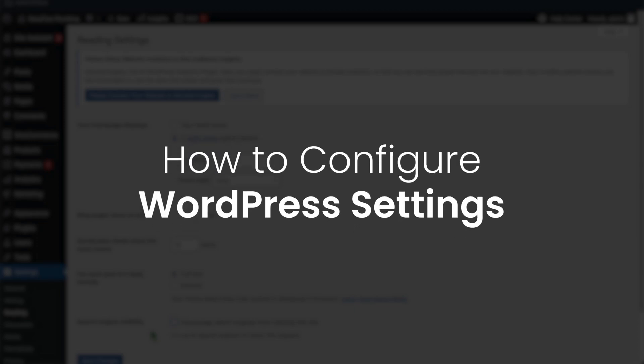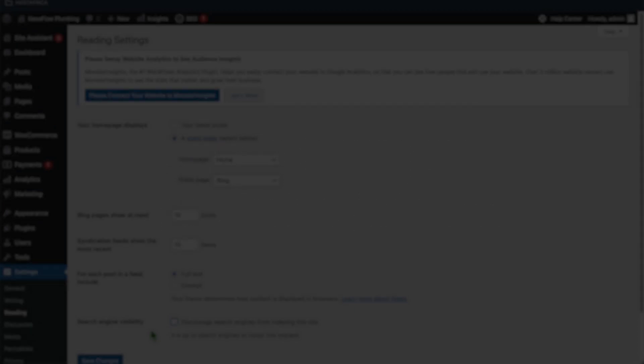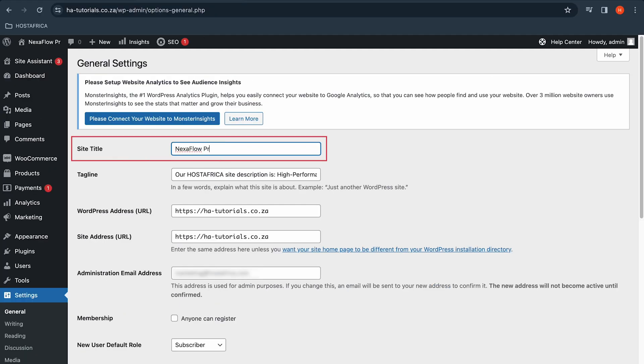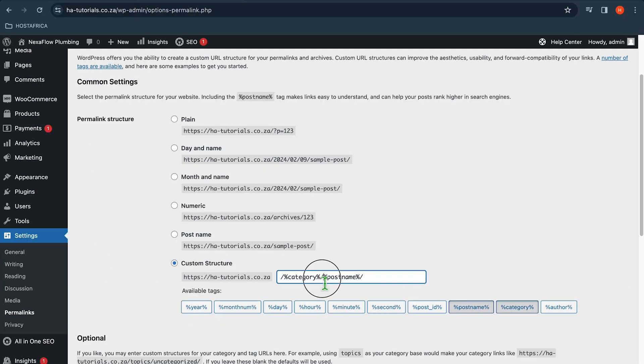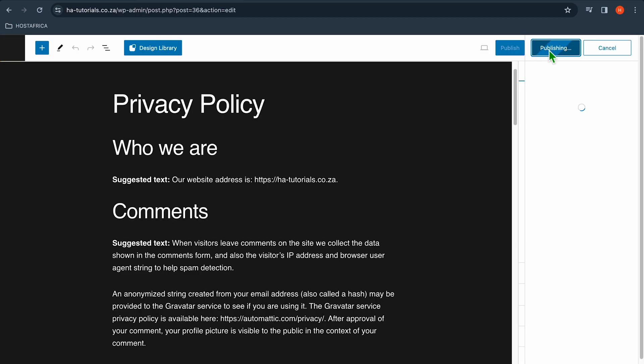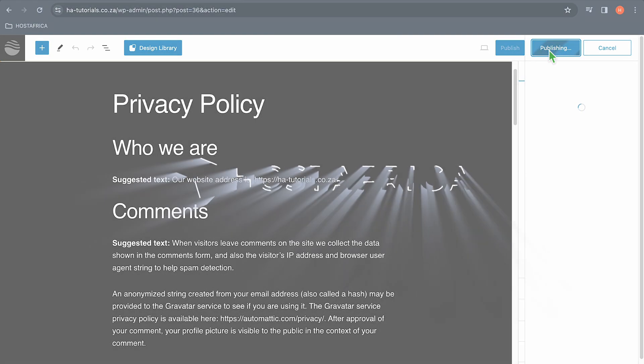How to configure important WordPress settings to set your website up for success, such as search engine indexing, site title and admin email, best permalink structure for SEO, comment moderation, and how to add a privacy policy page.